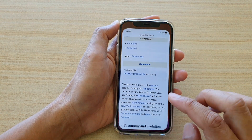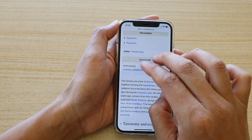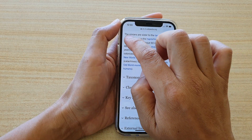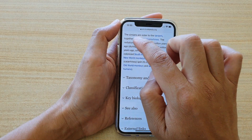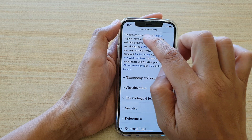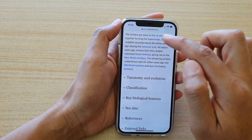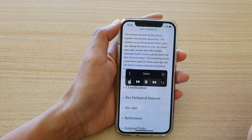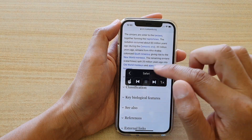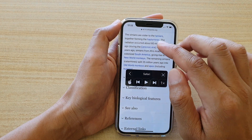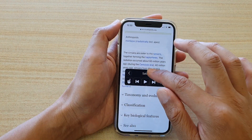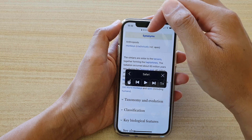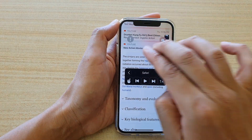So let's try with a web page. Drag the web page up and it will start to read from this part here — from the top of the screen, not from the top of the web page. So if you move the page down, it will start to read from right there.